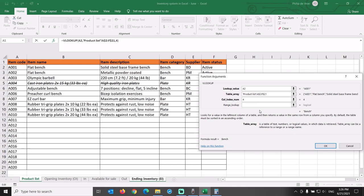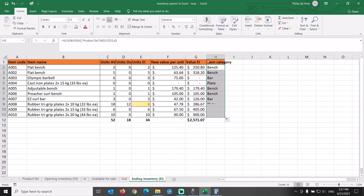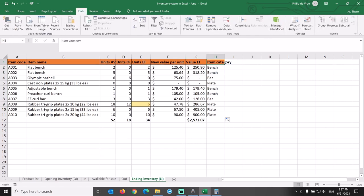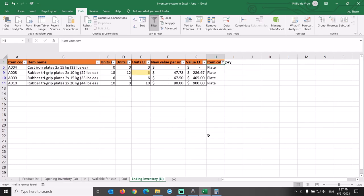For plates, we have two sets in stock, total value $1,591.67. We end the month with 34 units in stock and a total value of $2,571.07.